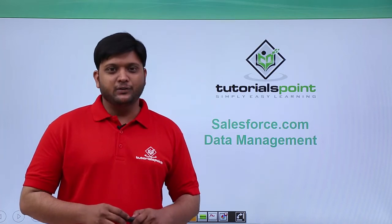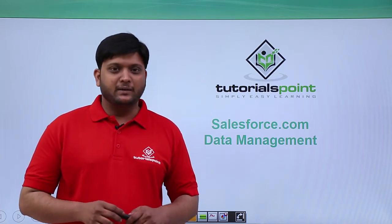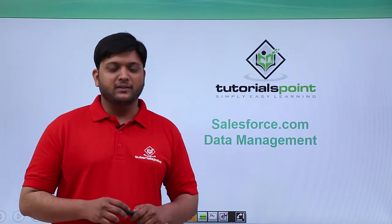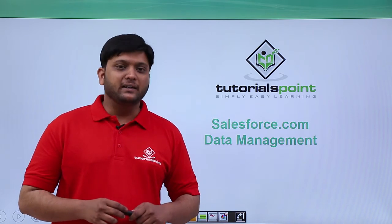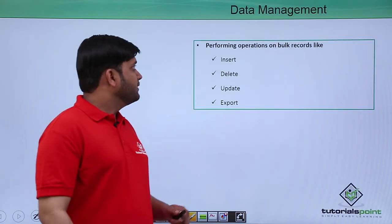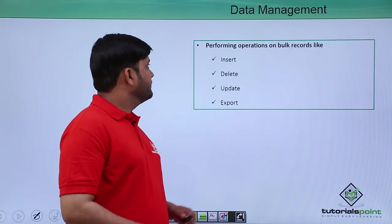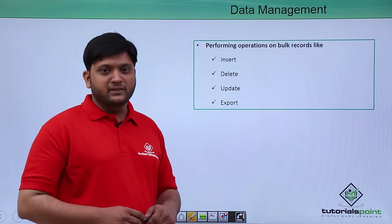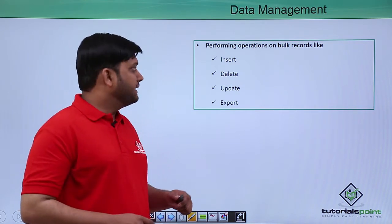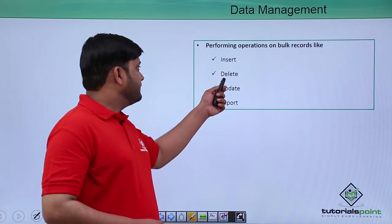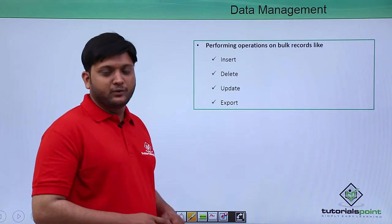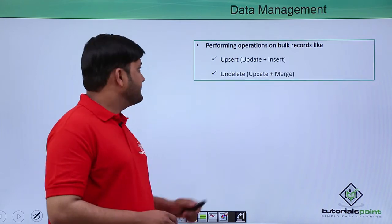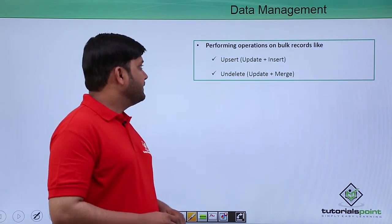In this video we are going to discuss data management, that is how to manage bulk data. Here you can perform operations on bulk data like insert, delete, update, and export, as well as upsert and undelete.